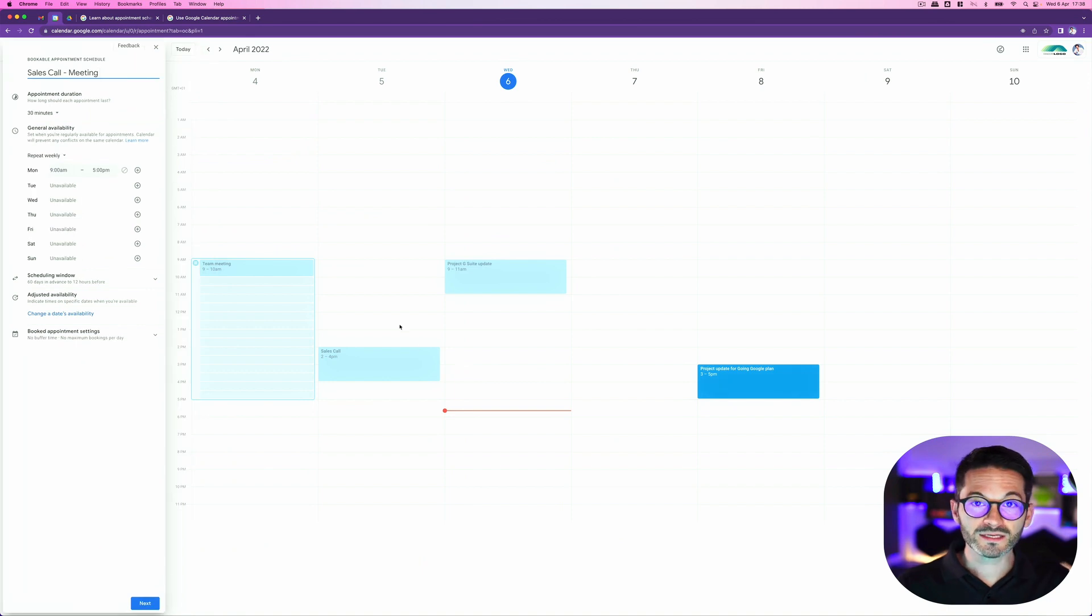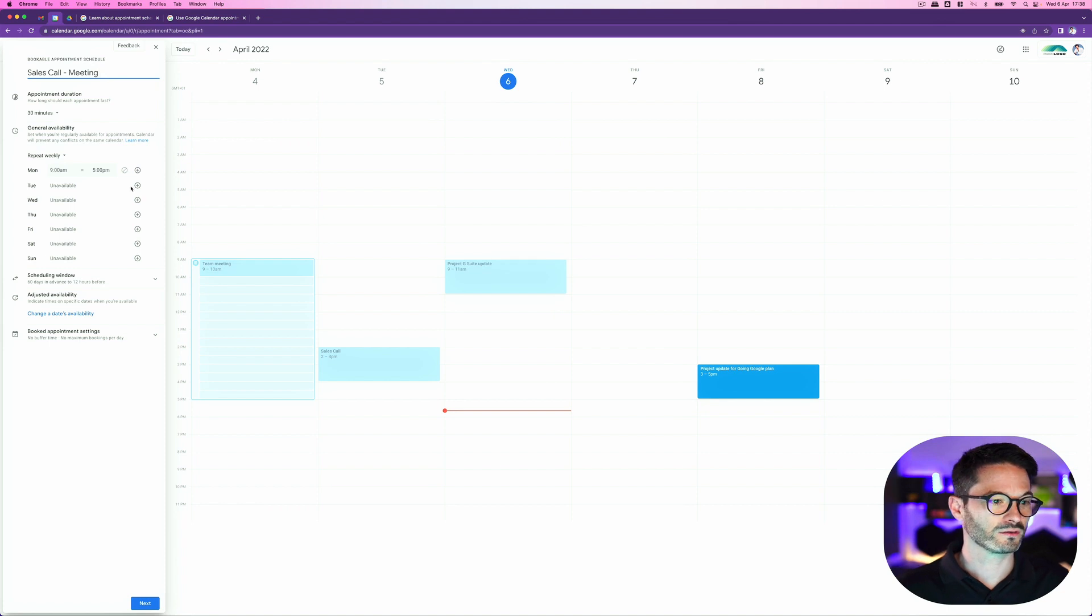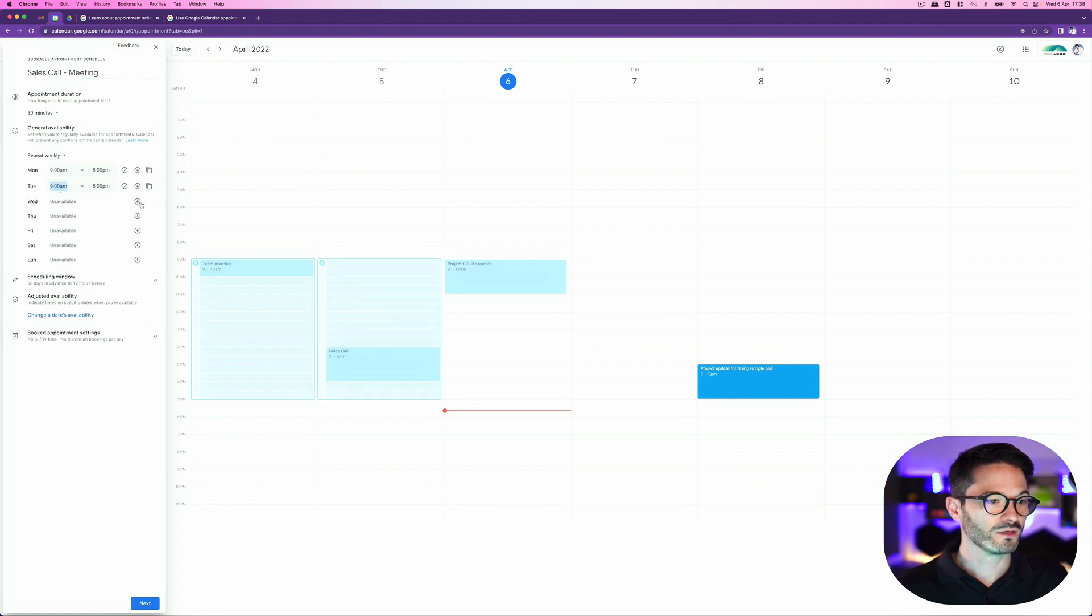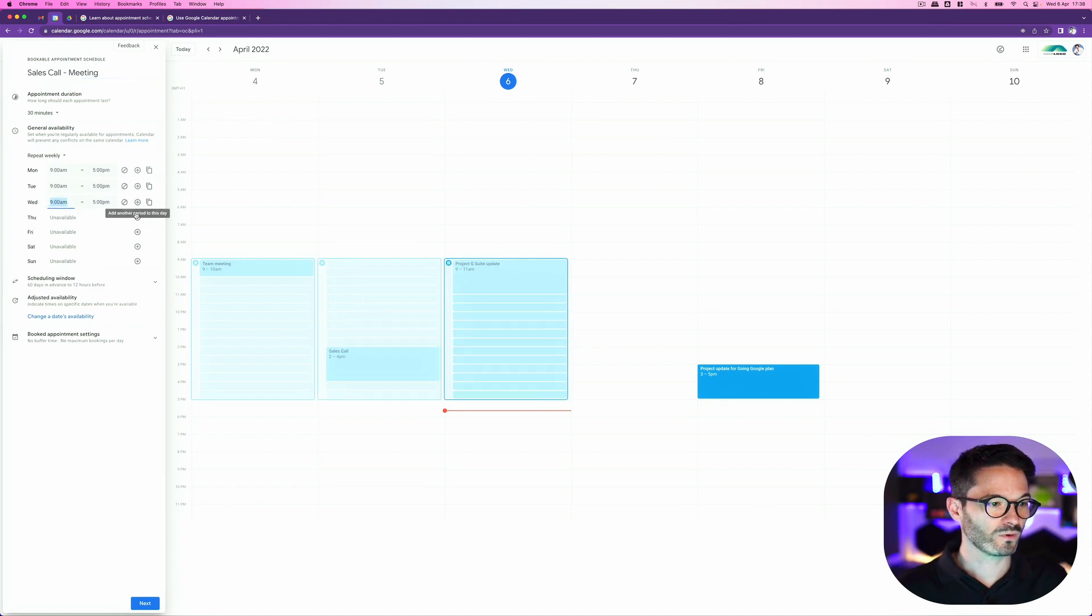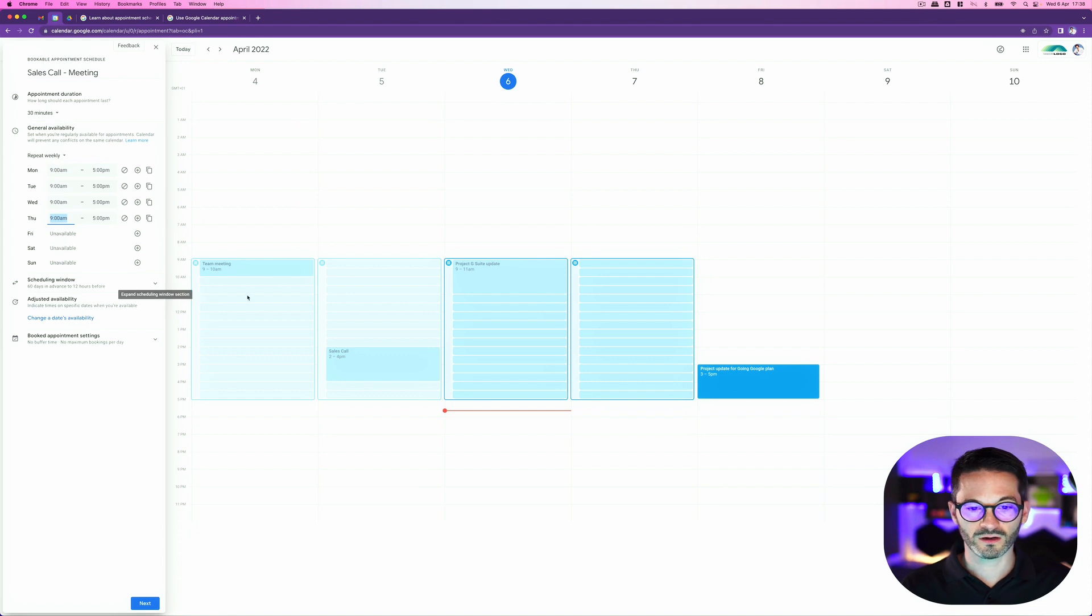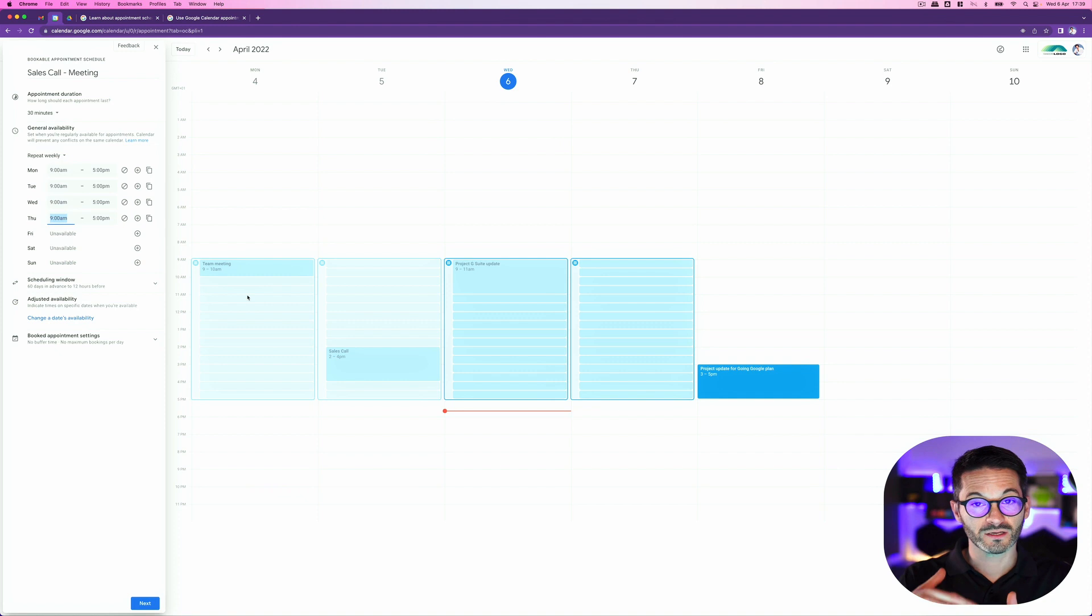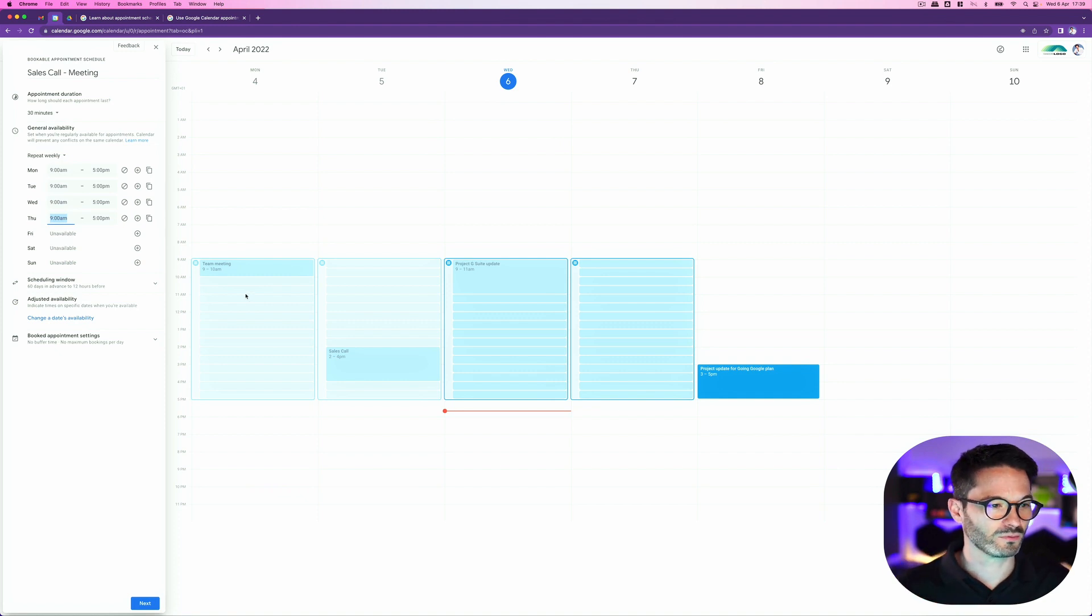I actually have the option now to add other days that I could be available for sales calls. So I'm going to say Tuesdays and Wednesdays and Thursdays. It's nine to five. Obviously appointments that are in there already, so I've got some appointments in my calendar, it will block those out. It won't allow people to book stuff in.